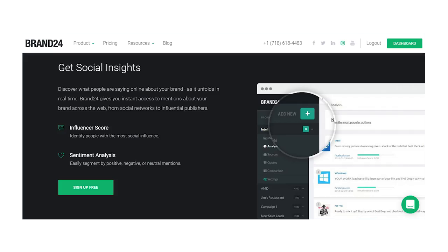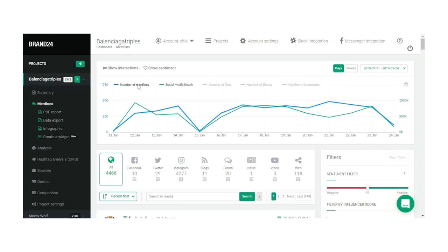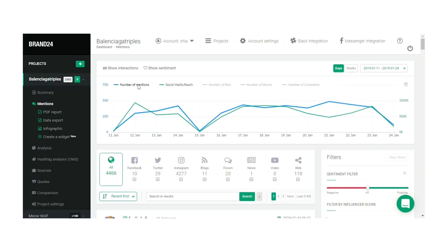And you can definitely check this. Brand24 has an automatic Social Media Reach calculator — it actually shows you a bunch of Social Media metrics, but I will show you guys another time. Check the Social Media Reach of your posts by tracking your content in Brand24, and then see everything from the dashboard.